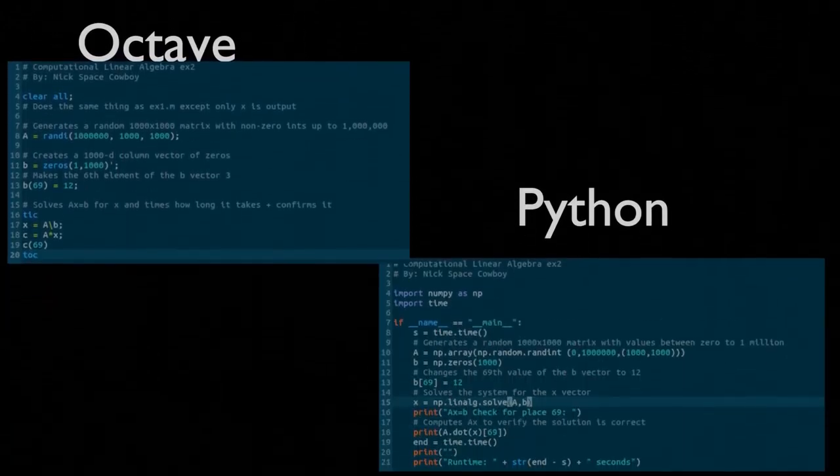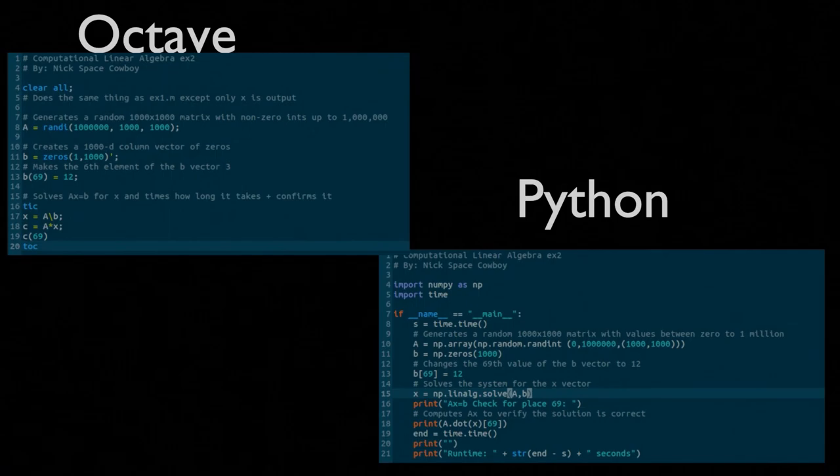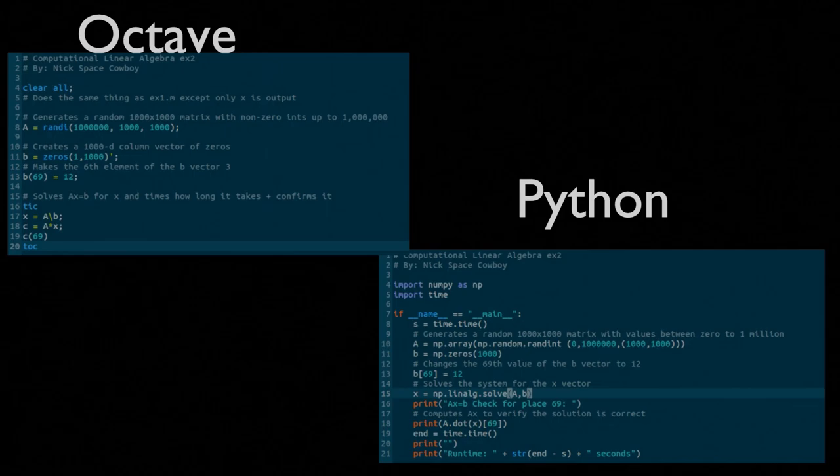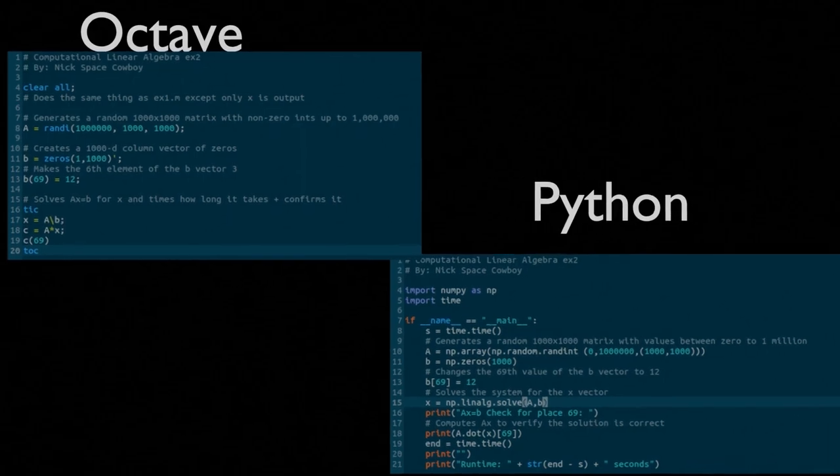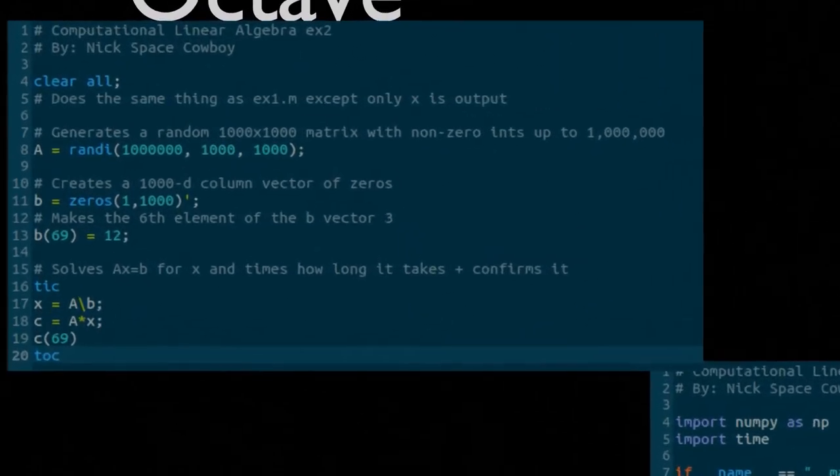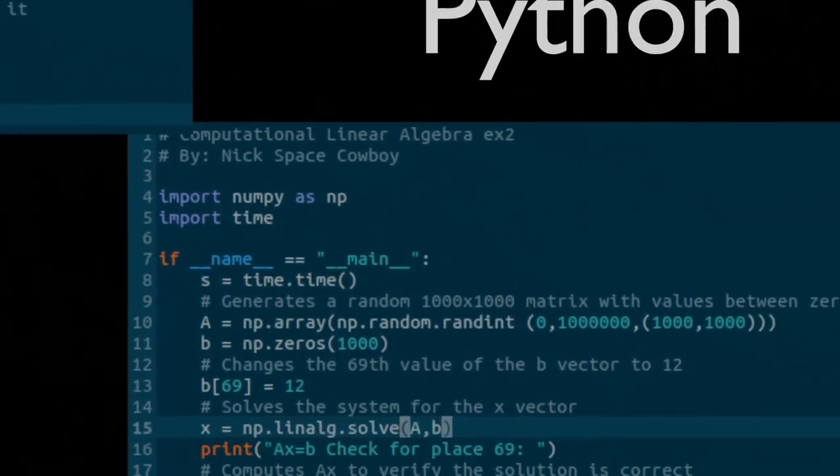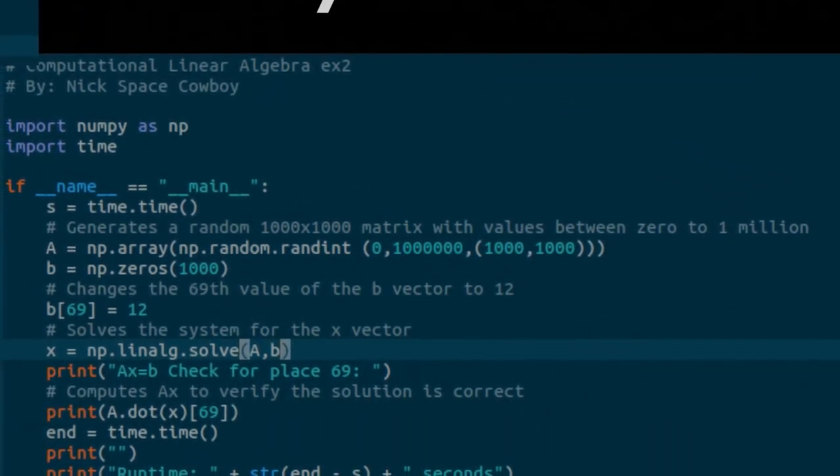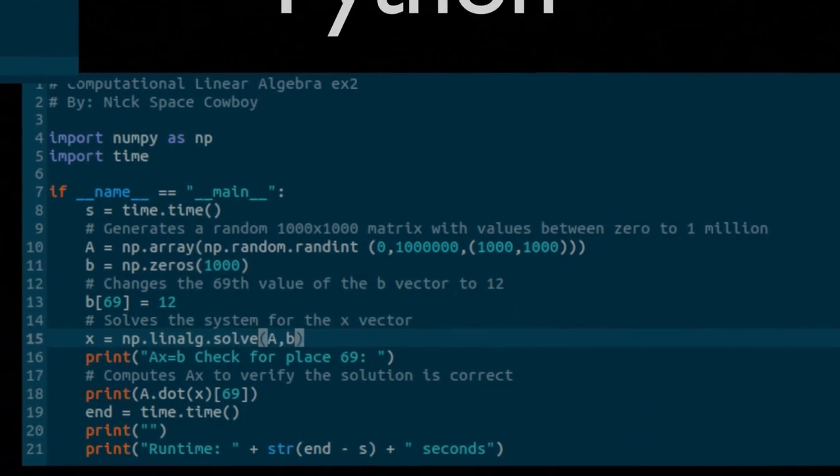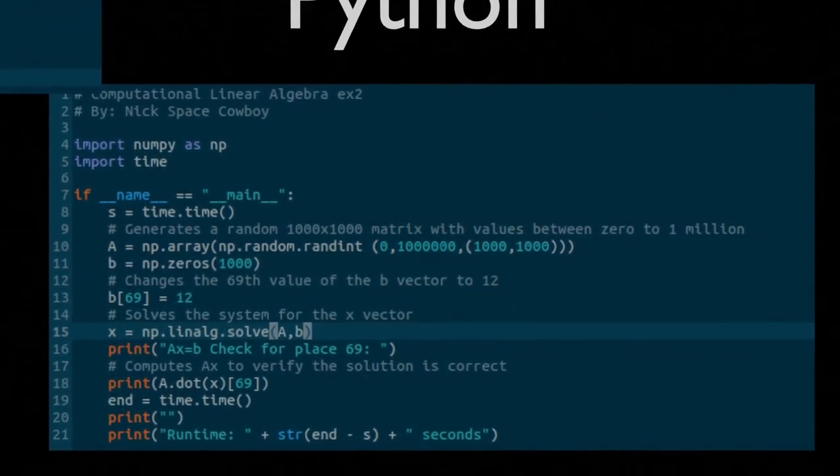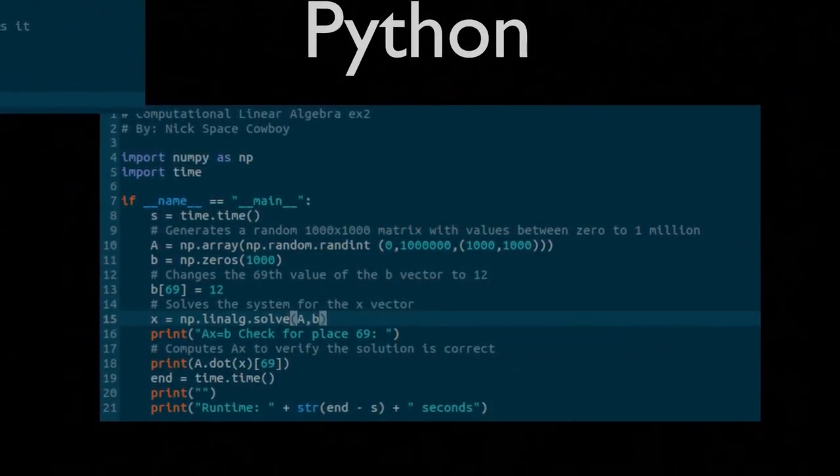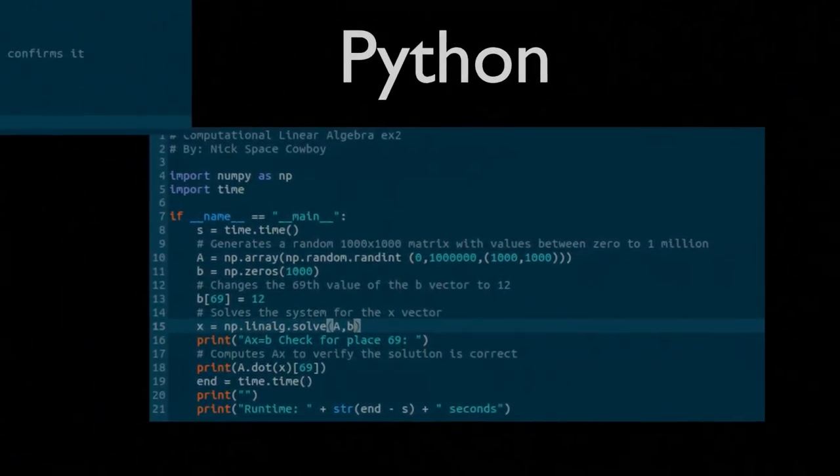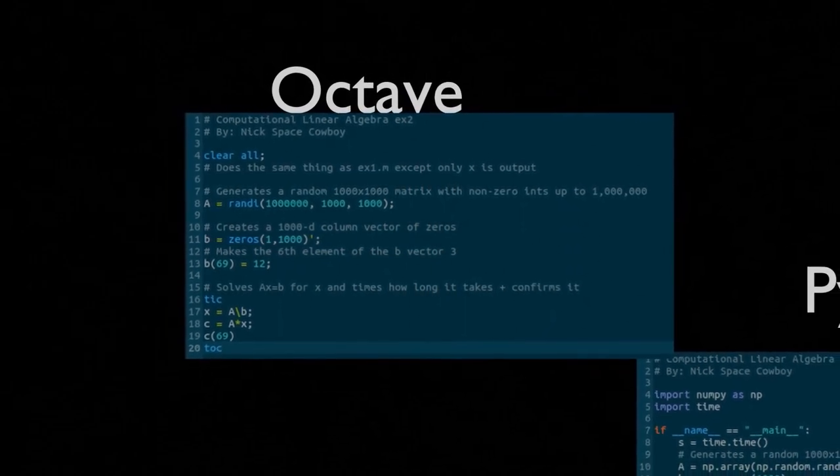Here, again, we have Octave and Python code that is on my GitHub and GitLab pages. And, I'll encourage you, again, to go and pull those or download those and begin to mess with the examples. In this case, we're generating a 1,000 by 1,000 A matrix with values between 0 and 1,000,000. We're generating a B vector with all 0s except for the value 12 in the 69th position.